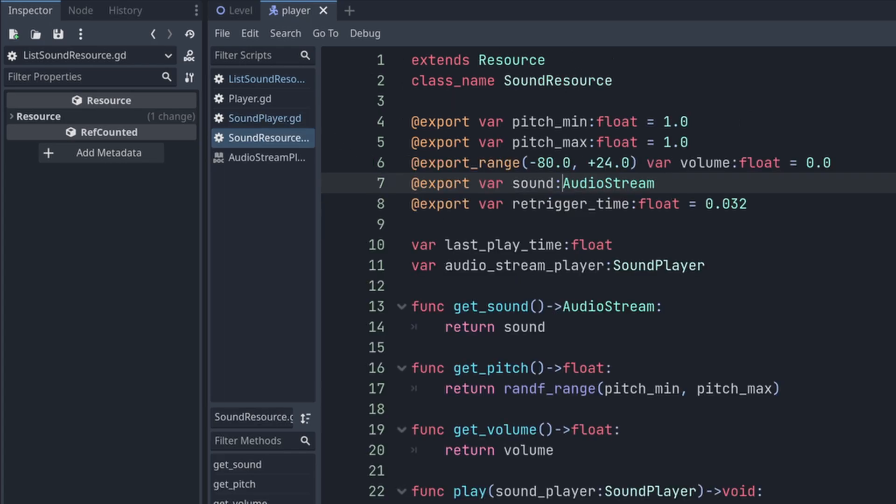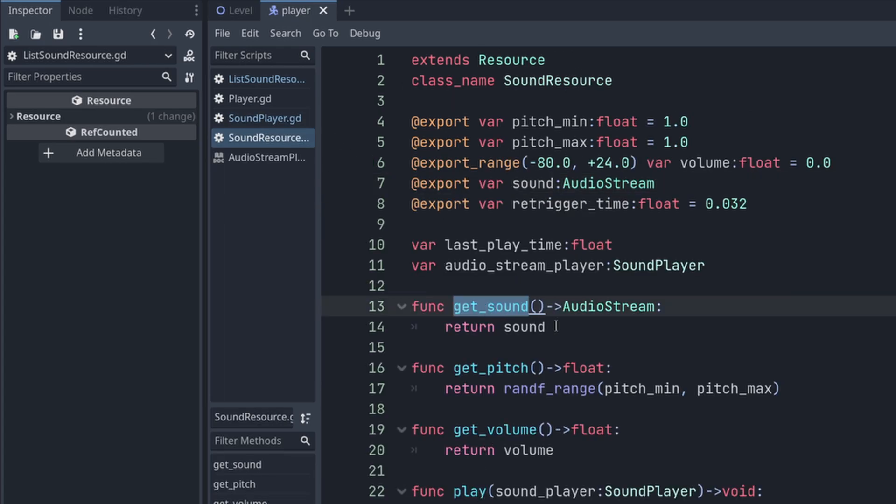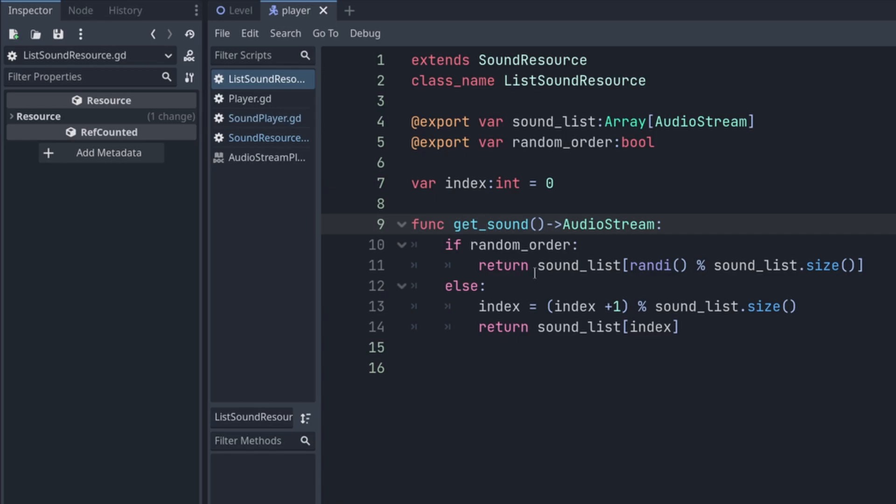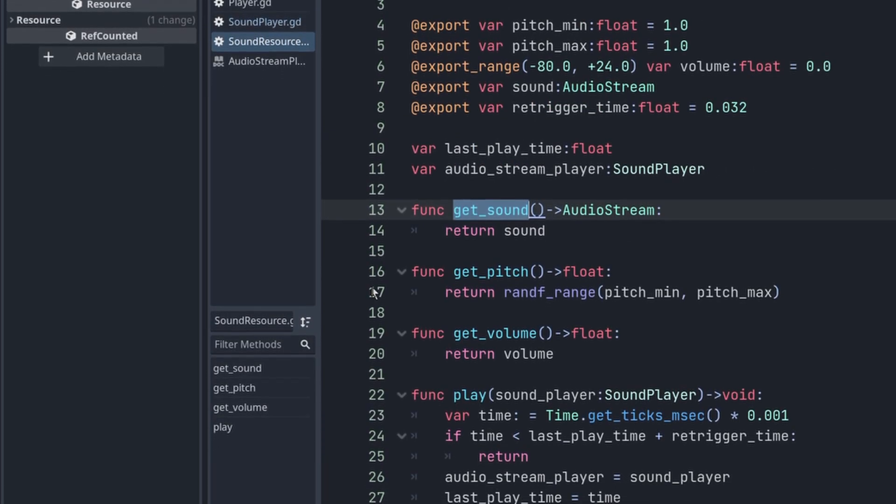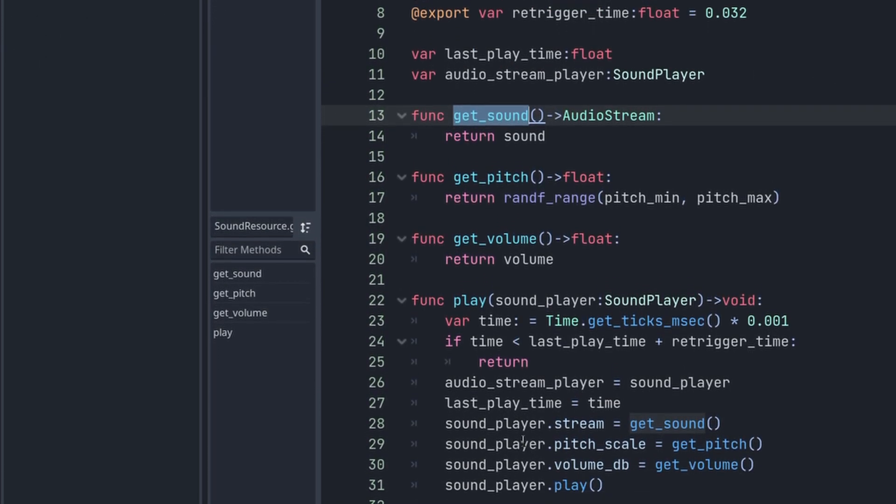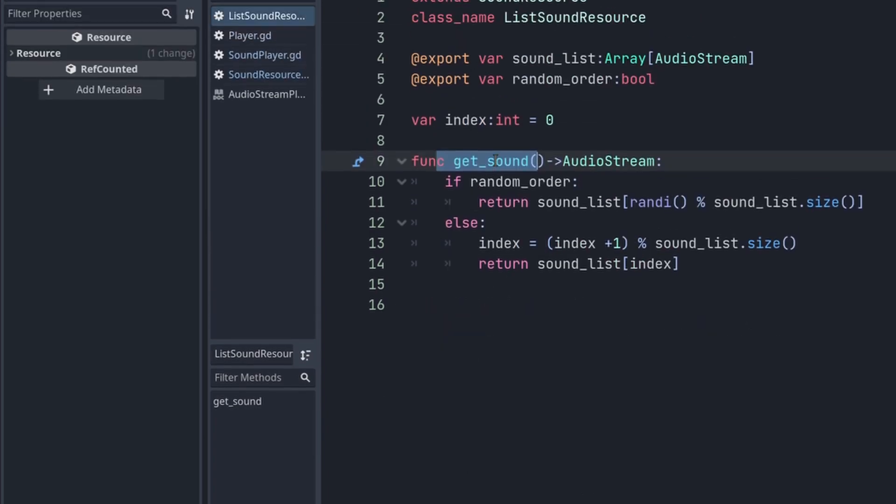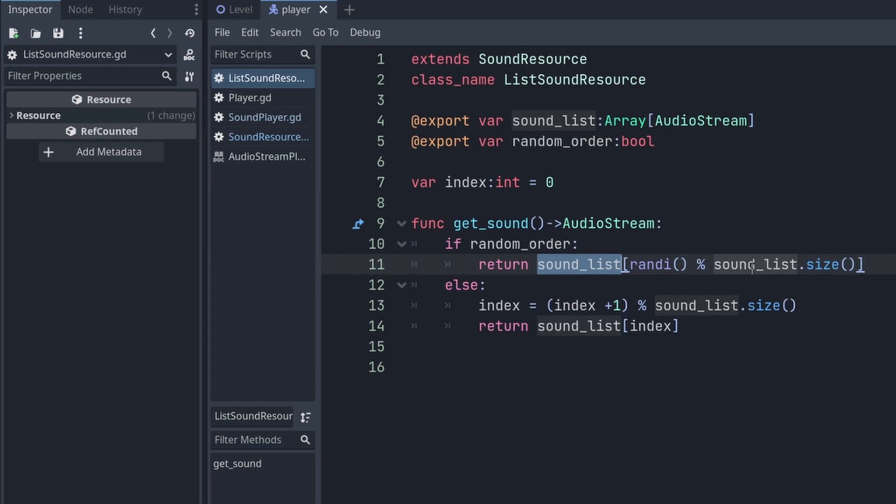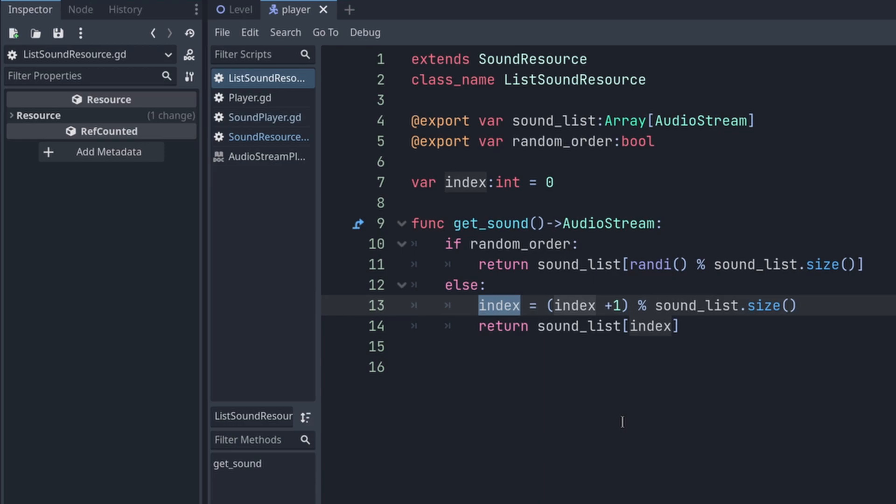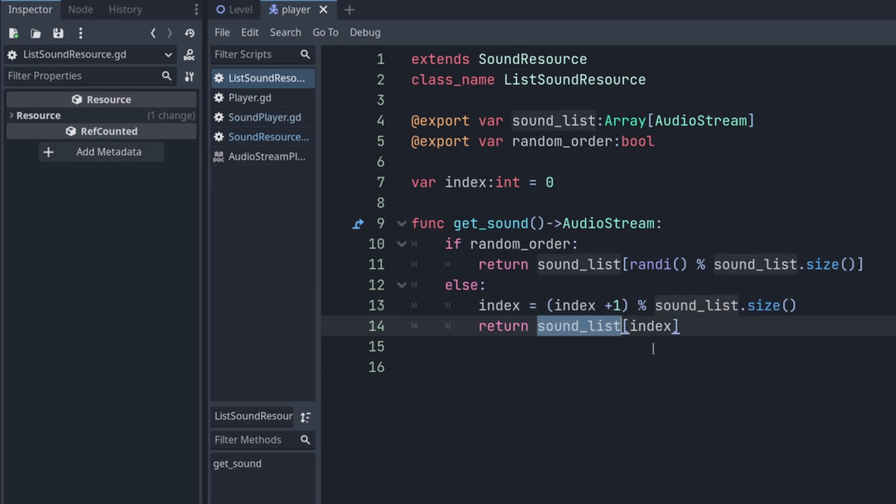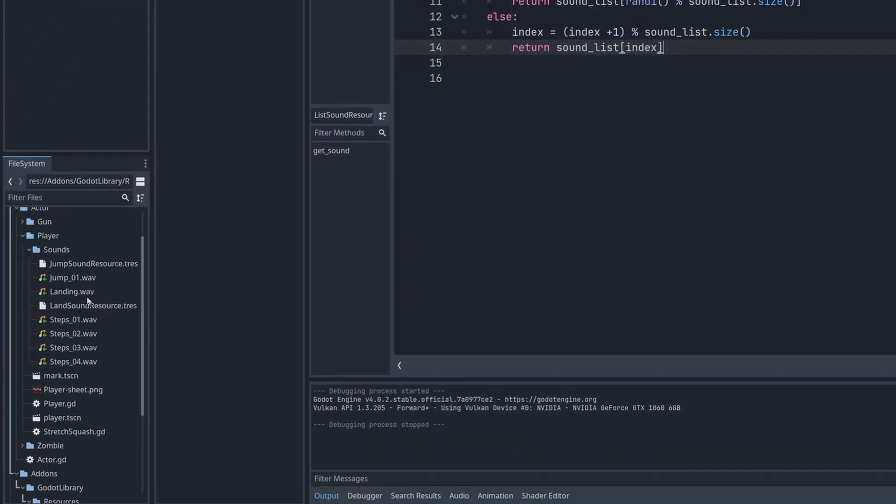As I mentioned, I can overwrite certain functions that's in the base class. In this case, I need to overwrite the get sound. Everything works the same. And when the class is calling get sound, the list sound will work differently. It will check if it's random order. Then it's getting a sample randomly from the array. And if it's orderly, then it will set up the index by index plus one and modulo sound list size. Modulo is just dividing by certain number and setting the reminder. Then return that sound with that index in the array.